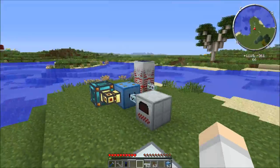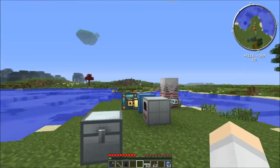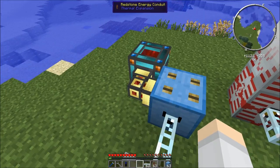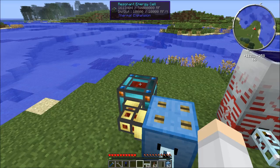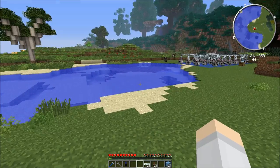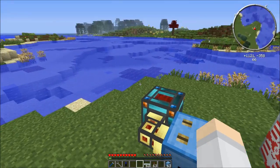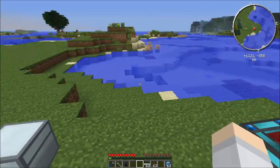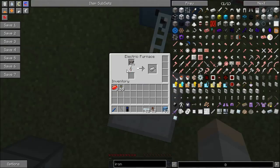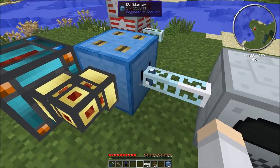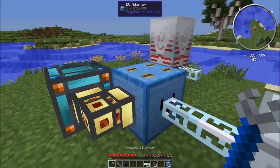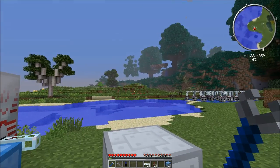So there you have it. I hope you enjoyed this quick how-to on how to convert from EU to RF, and of course RF can be used to power MJ. So you can have all your power being generated from one source — like a big nuclear reactor powering all your RF stuff. Hope you've enjoyed that, and we'll see you later.